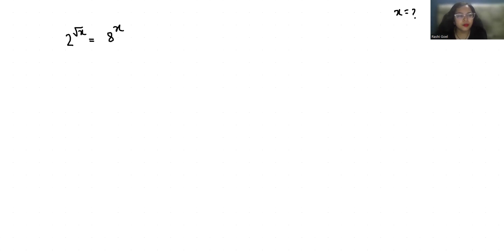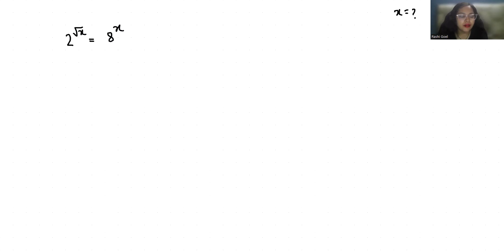Hello everyone, welcome to my channel. My name is Rashi Goyal and in this video we are going to solve 2^√x = 8^x and we have to find the value of x.